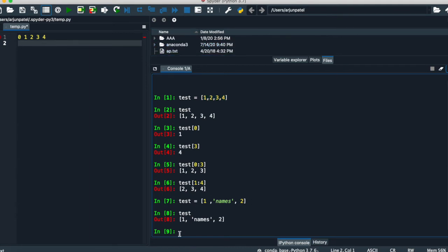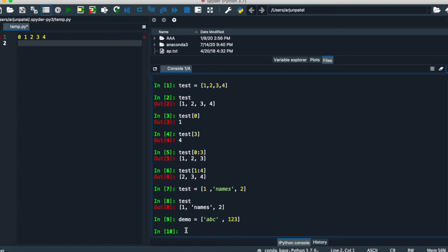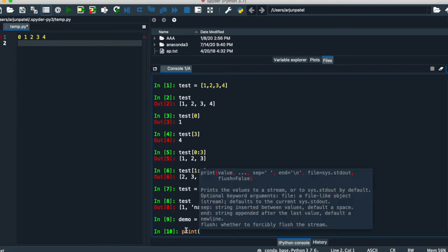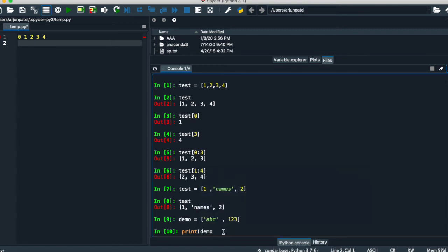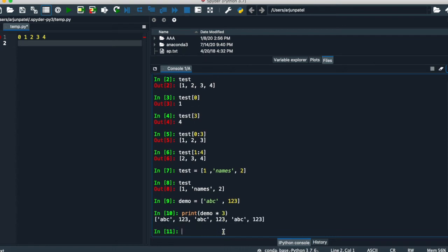You can also multiply a list. For example, declare a list with elements like A, B, C and one, two, three. If you want to multiply this list by three in the print statement, multiply by three — that's magic, it's very cool!